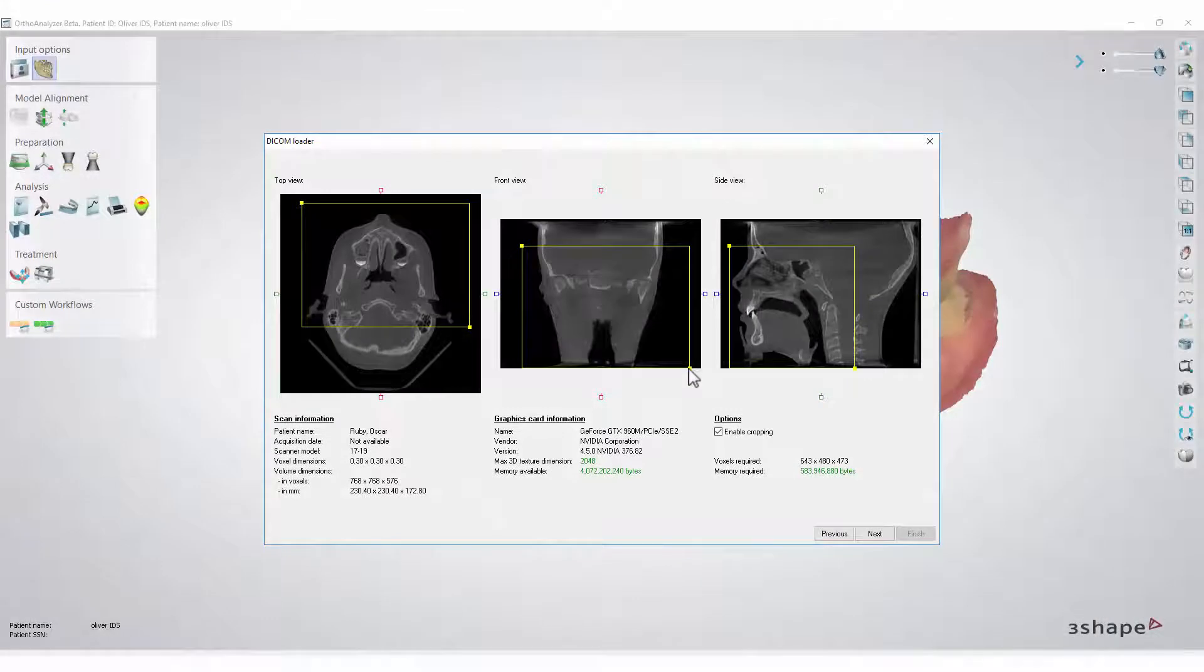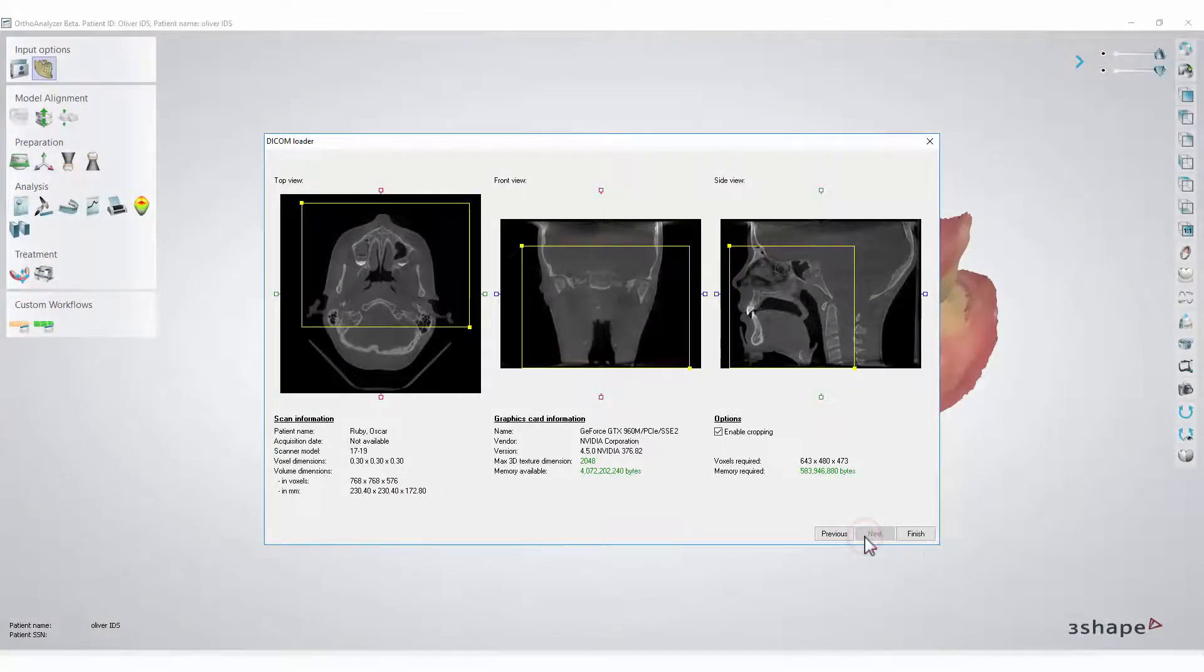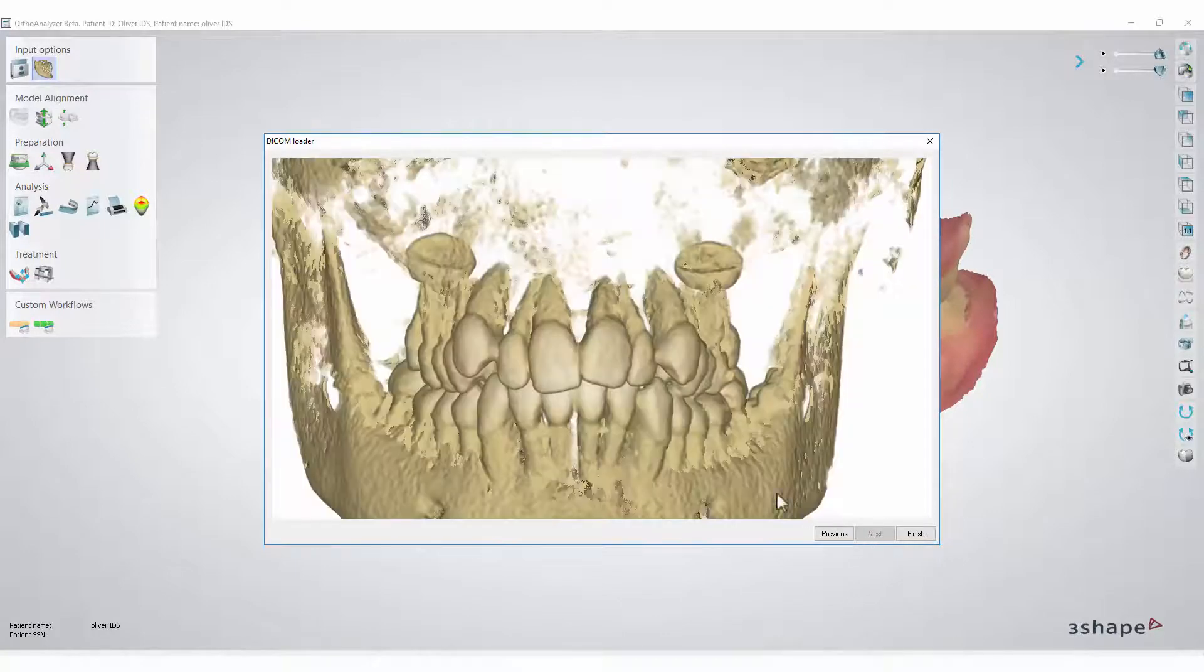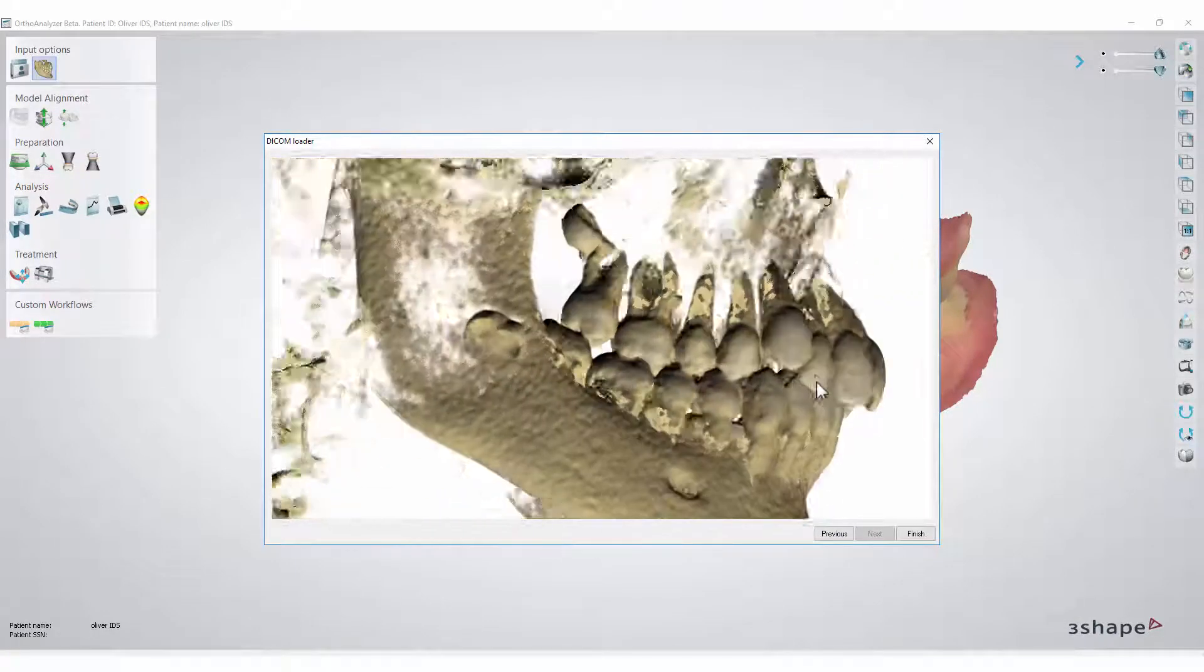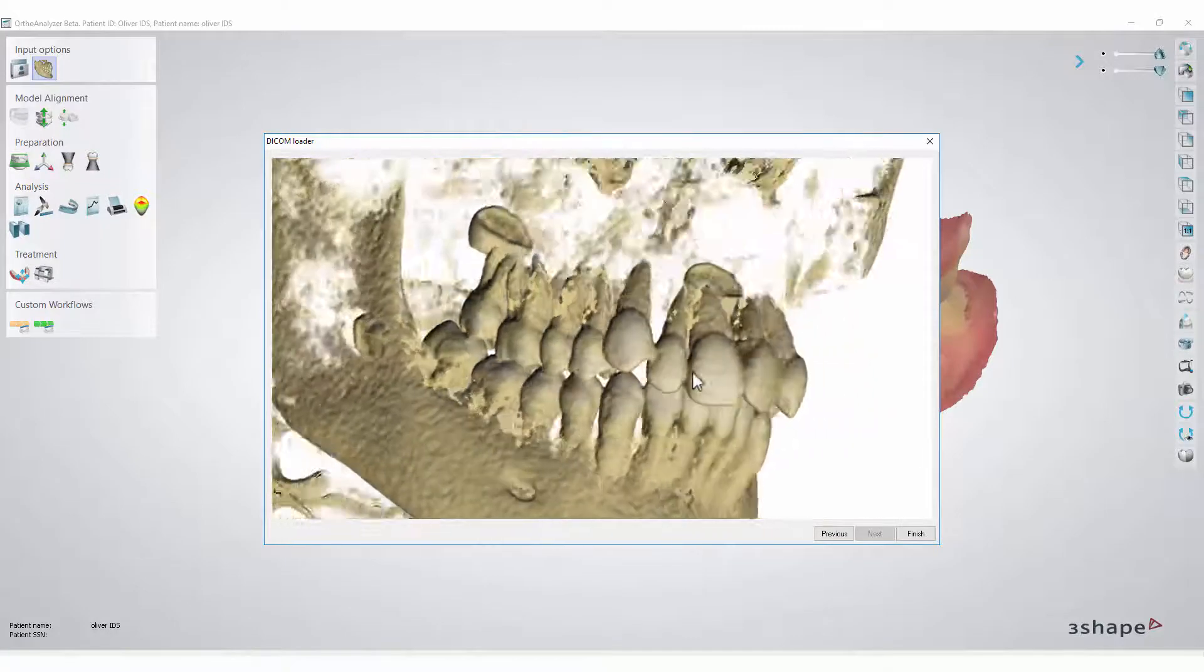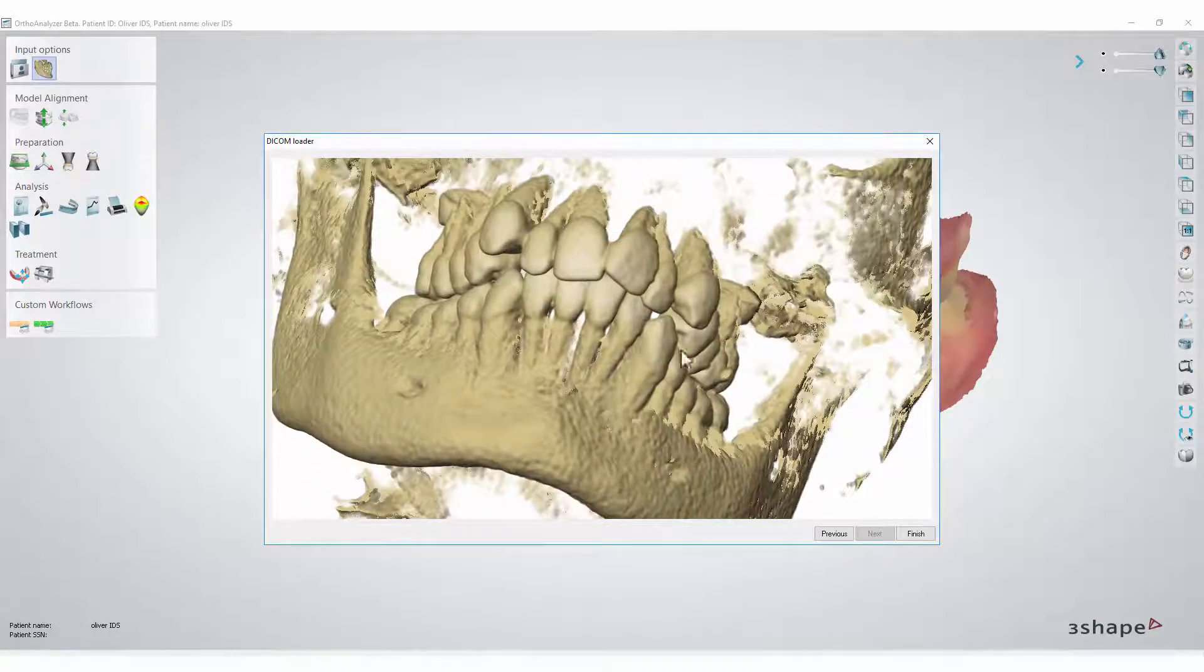Once you are satisfied with the amount of X-ray you want to import, click Next. A small preview will appear. See if you have everything that you need and click the Finish button.